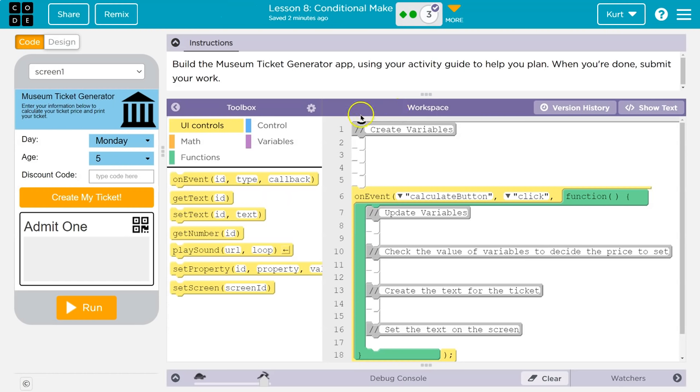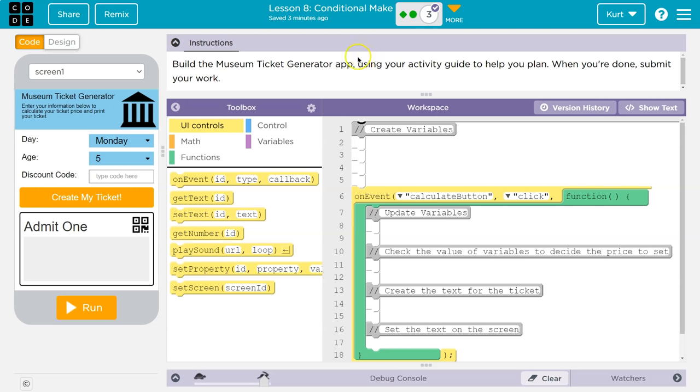Ba-da! And don't let this freak you out. Here is our start to an application. Build the museum ticket generator app using your activity guide to help you plan. When you're done, submit your work. Definitely make sure you have your activity guide and are using it. My students already have it or picked it up at the beginning of the class.